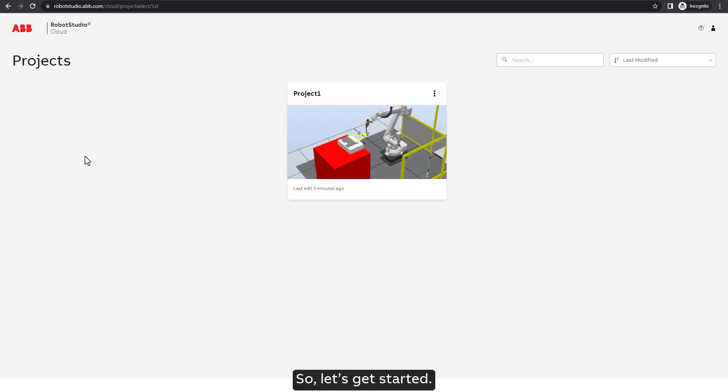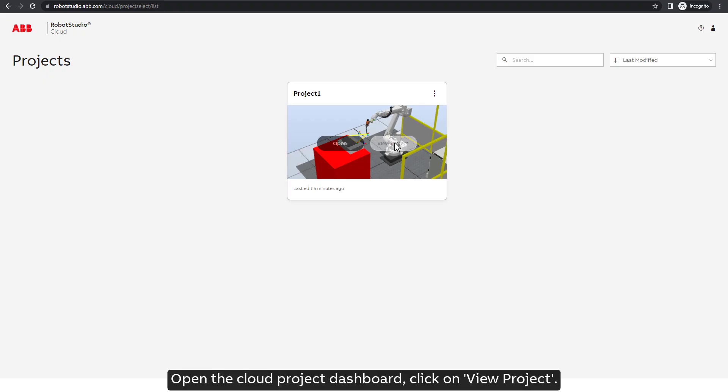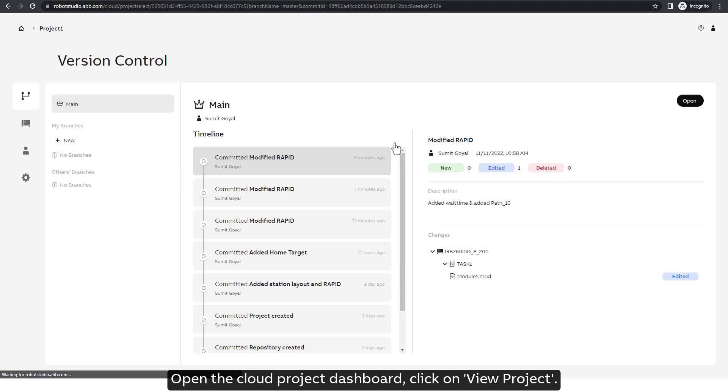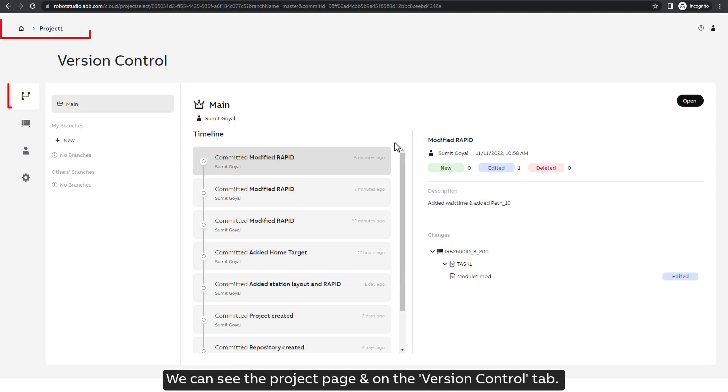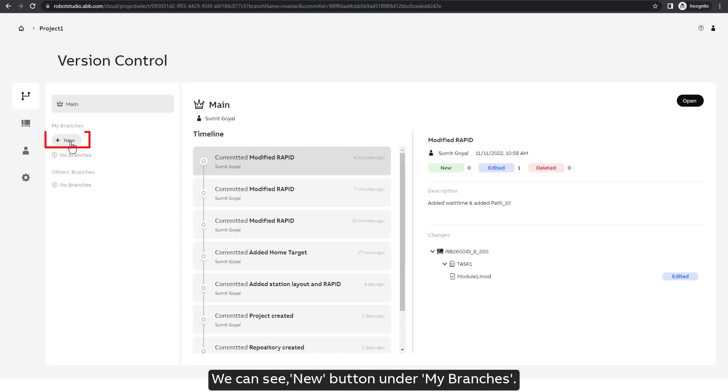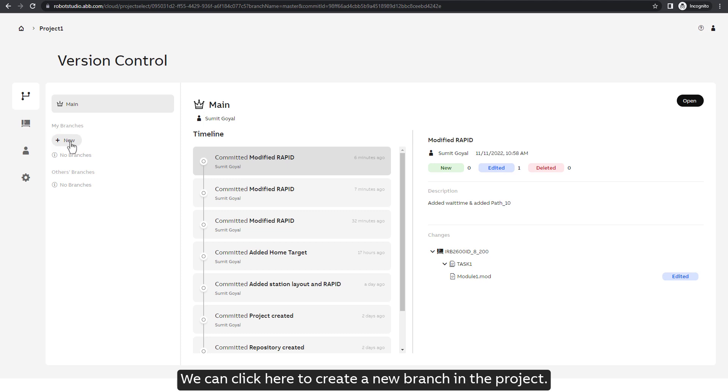So, let's get started. Open the cloud project dashboard and click on view project. We can see the project page and on the version control tab, we can see a new button under my branches. We can click here to create a new branch in the project.